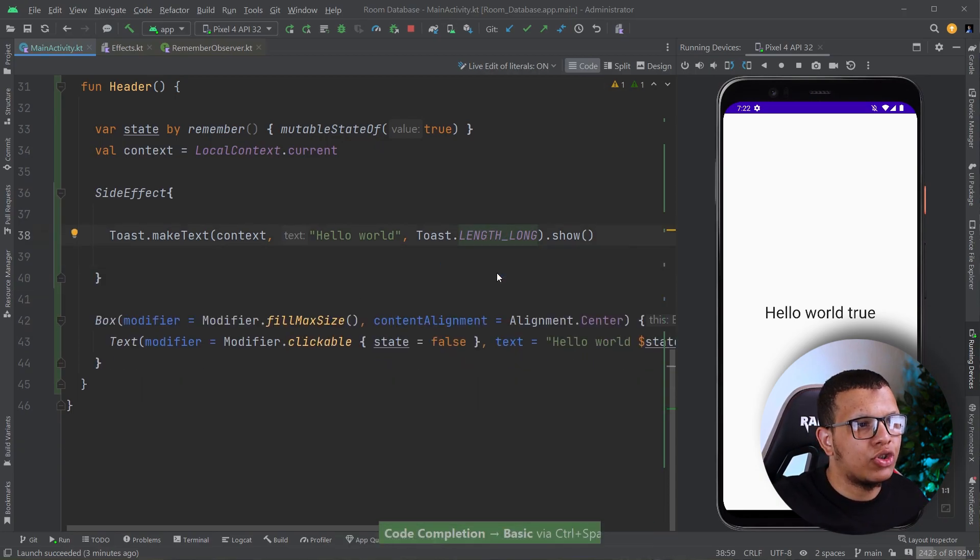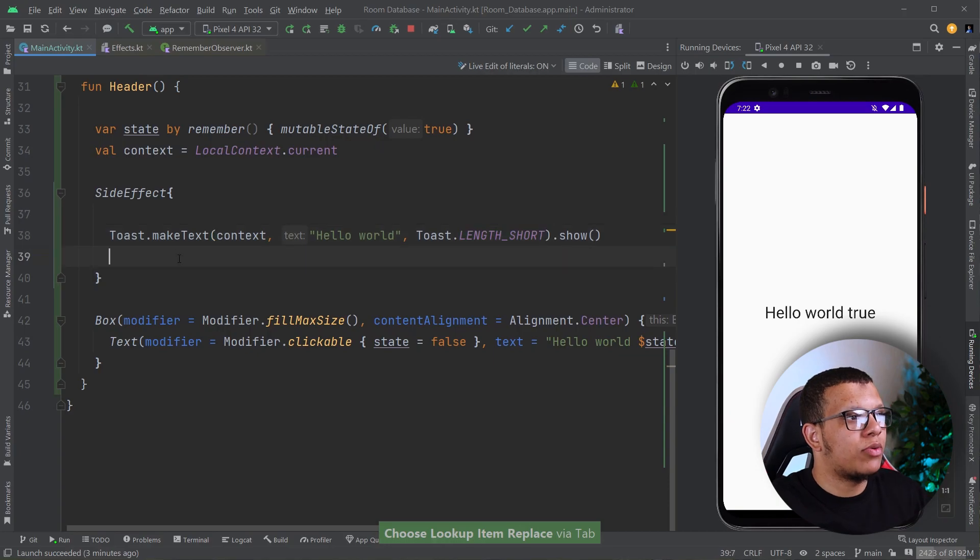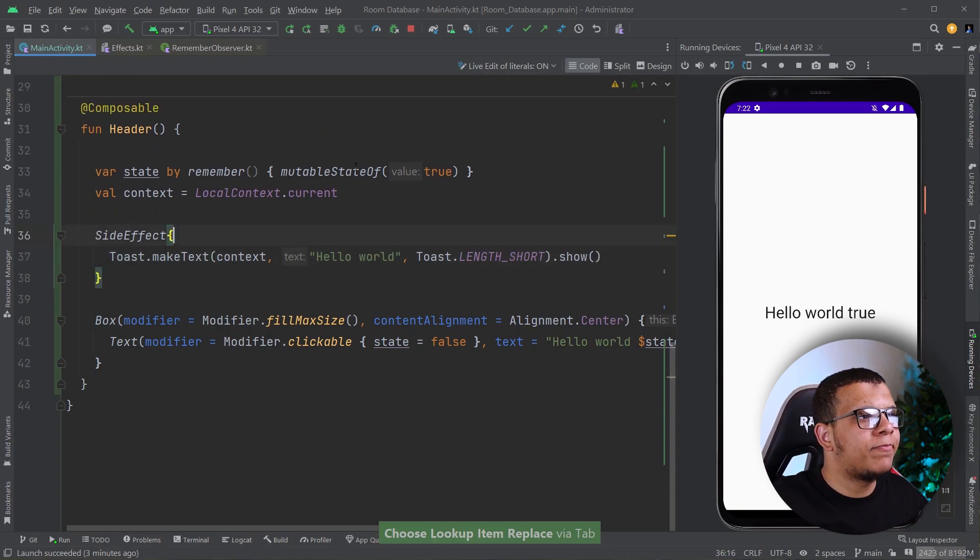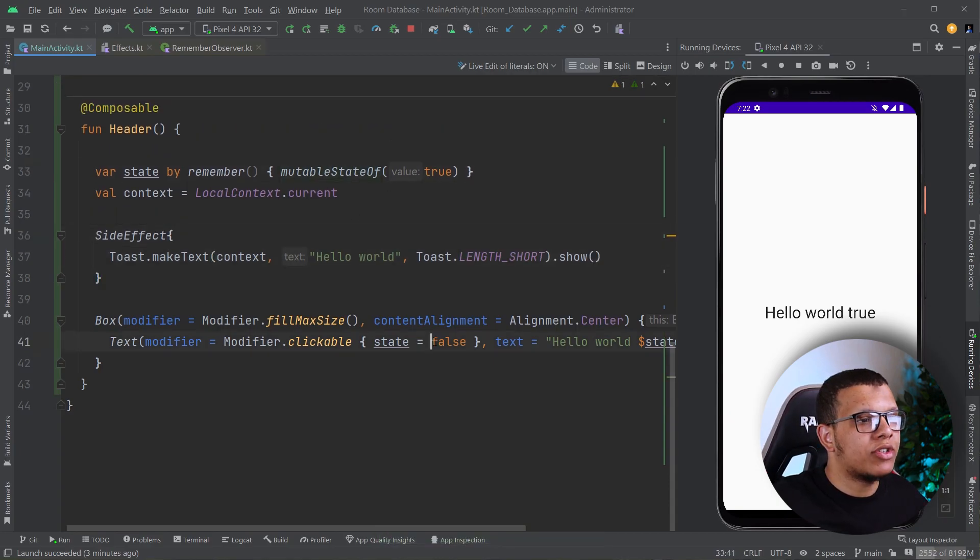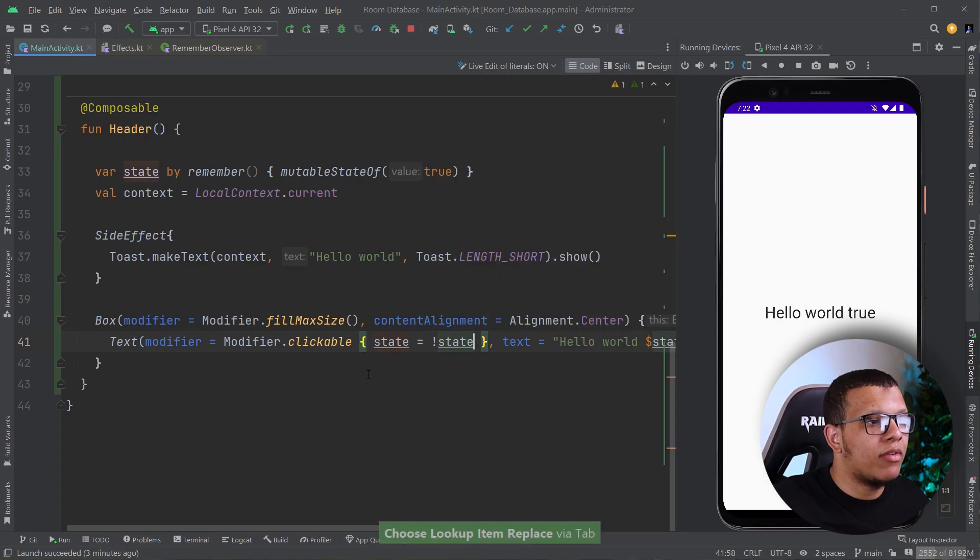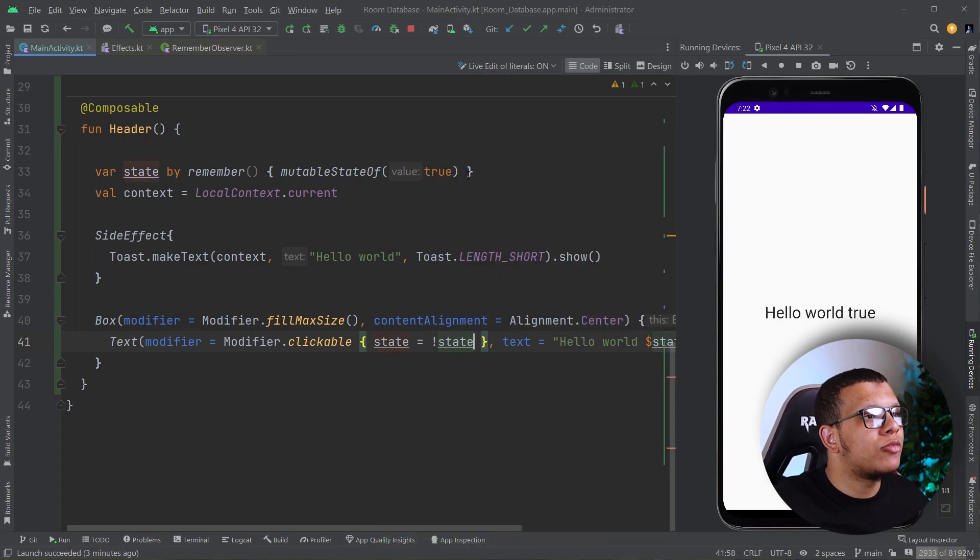Let me show you a short example. Here I'm going to swap a state to see that whenever we do recomposition, it will execute. Let me run it again.